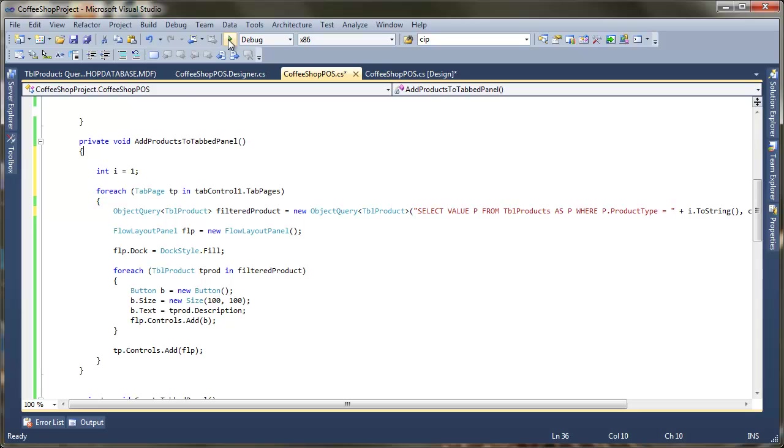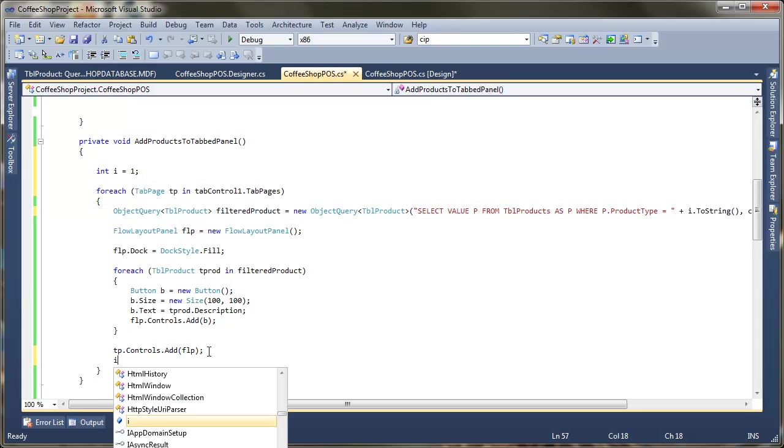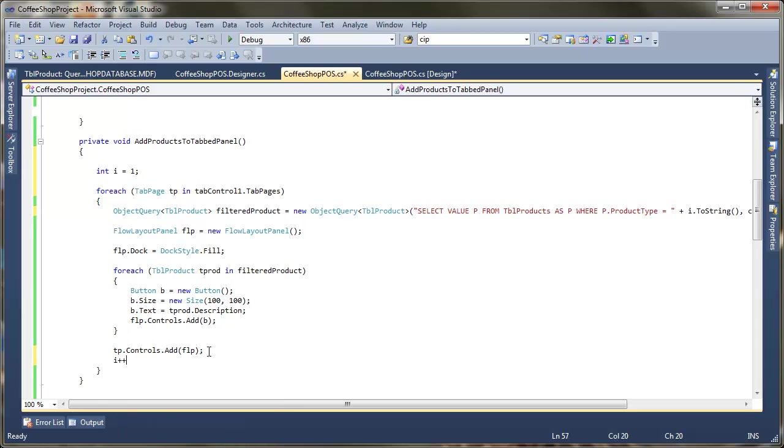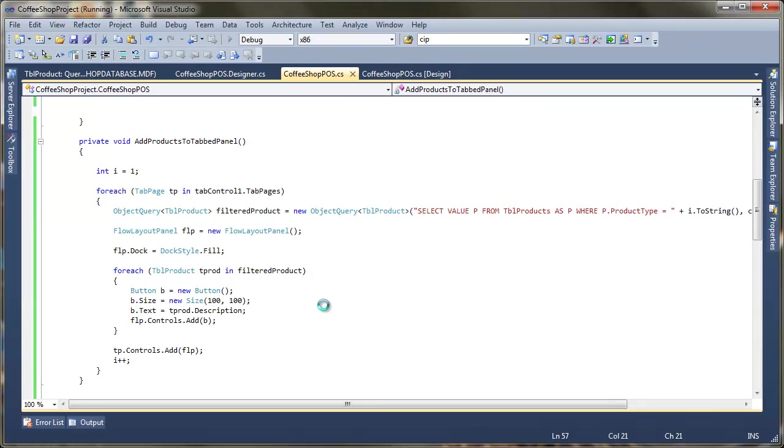So what we'll do now is down here we're going to just add a little bit to the end of this query saying as P and we'll say where. And what we're looking for this time is where the product type equals, so where P.product type equals. And I'm just going to append on to the end of that I. So this time it's going to look for each of the categories one at a time and return them. So once I've got each of the categories all I want to do next is every time the loop goes round add those to the panel in the usual way.